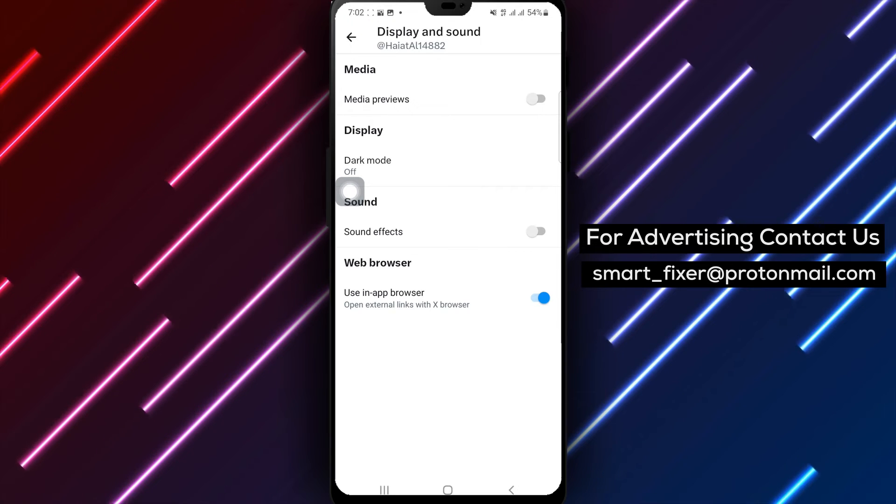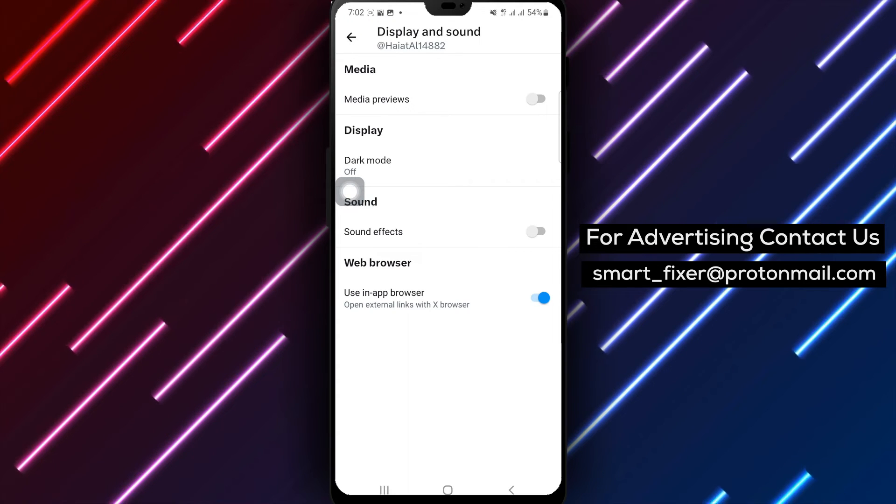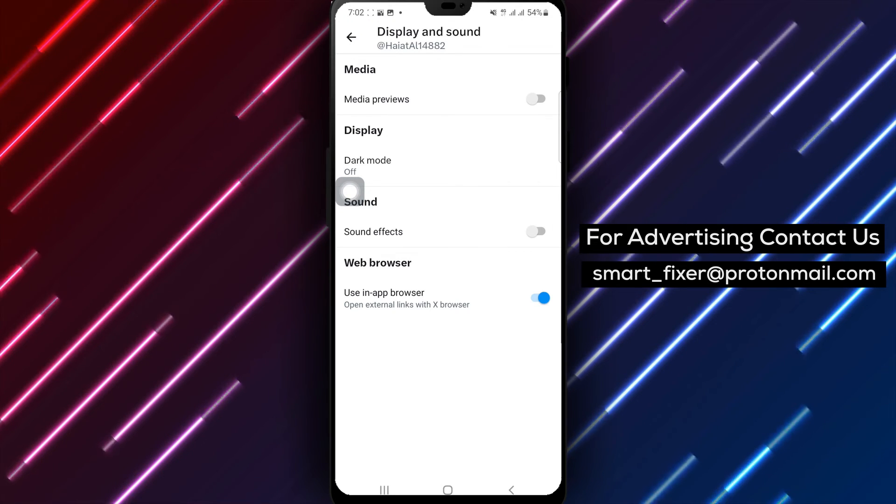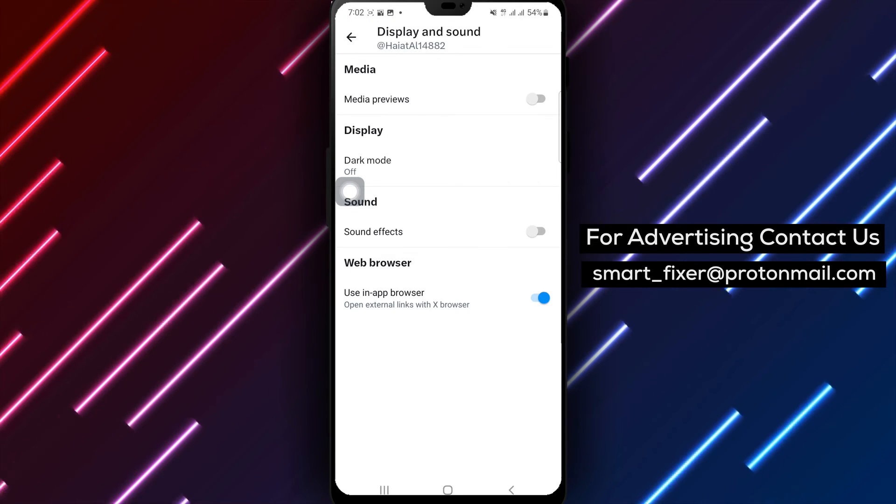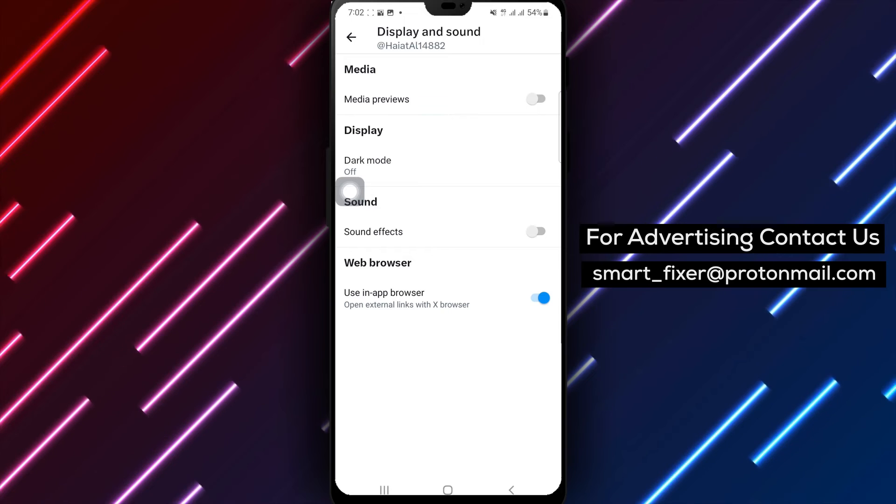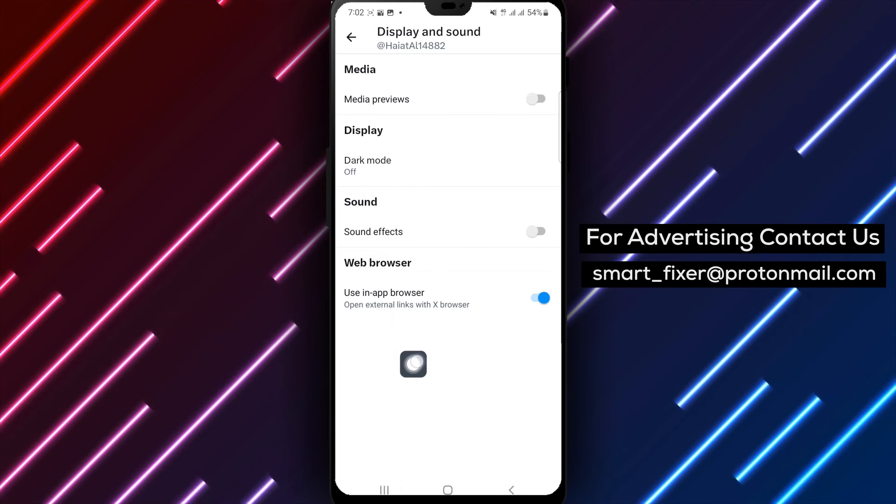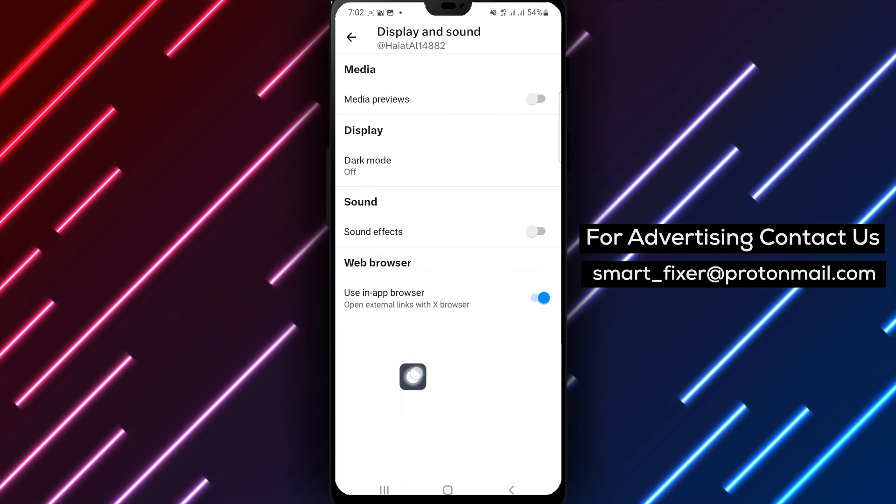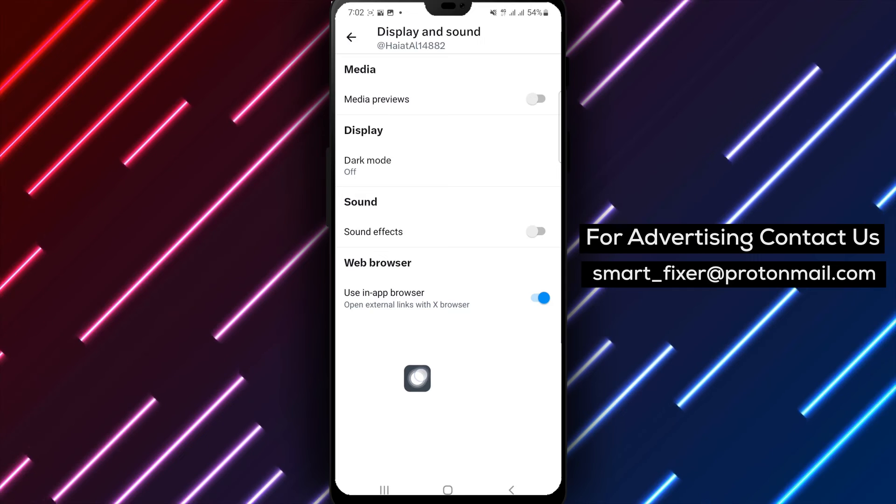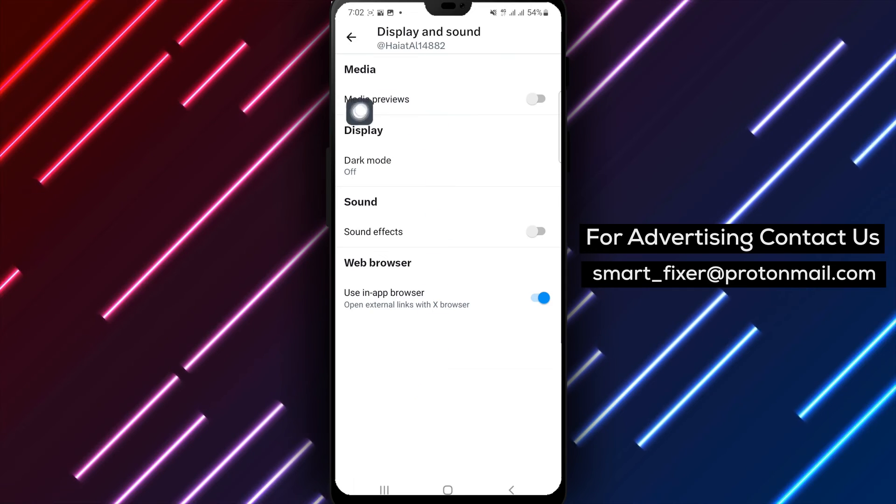Step 6. Look for the option labeled Media Previews and enable it. Congratulations! You have successfully enabled Media Previews in X.